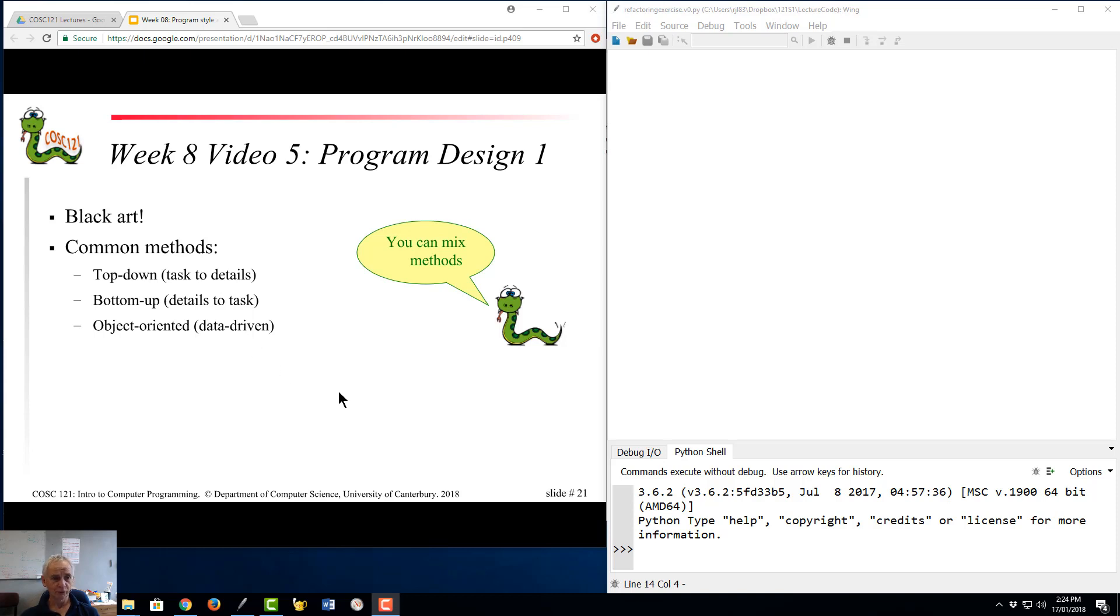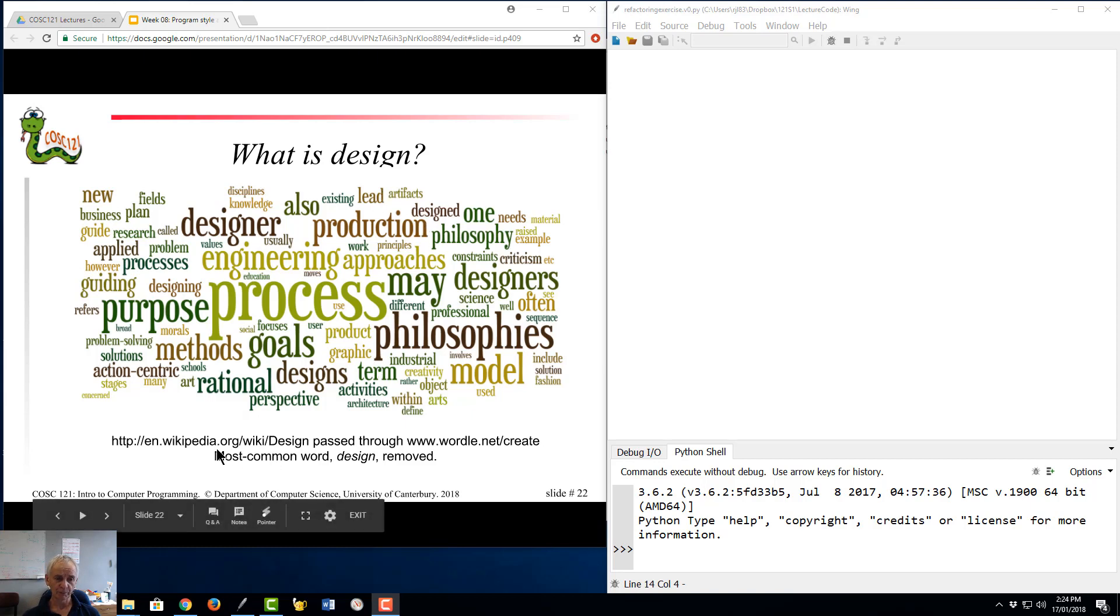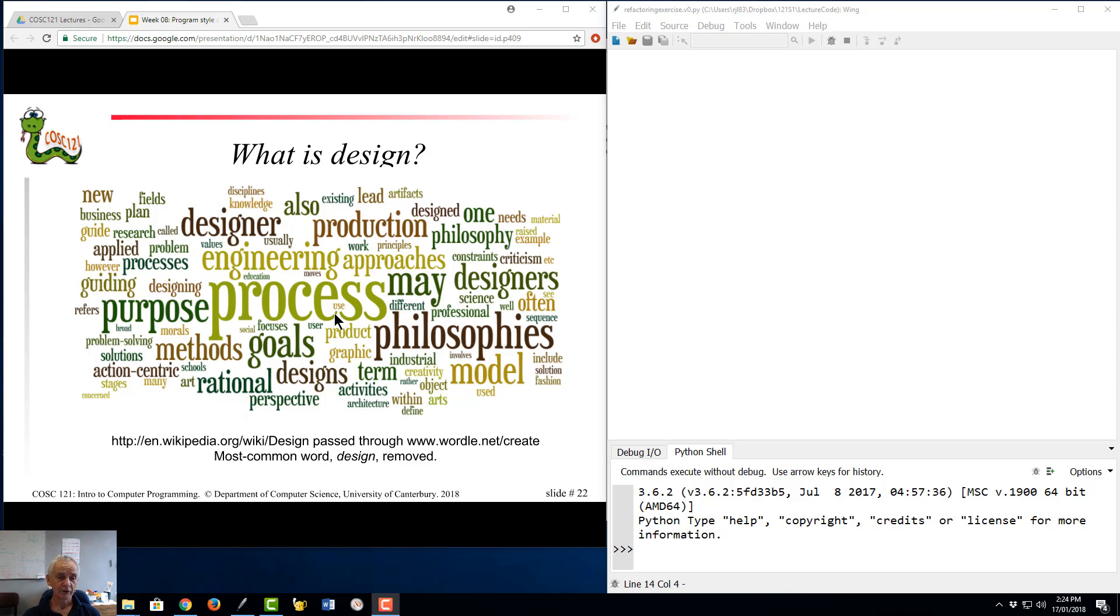Now before I actually go on to top-down design, I'm going to talk a little bit about the word design, because the very word design is problematic. It means different things to different people. So on this particular slide, I went to a web page, the Wikipedia page on design, and I did a word cloud on it. So word clouds pull out the most common words from the page and they set their size according to the frequency of occurrence of those words. So I'd like you to pause the video now, study that particular slide, see if you can get a feel for what sort of view of design is being taken here.